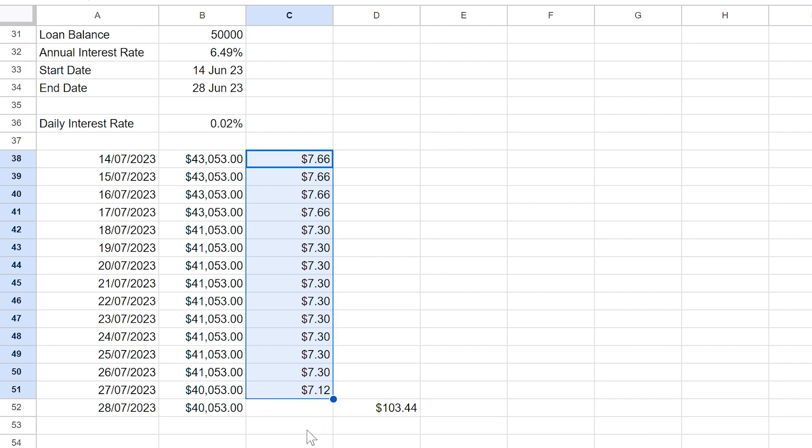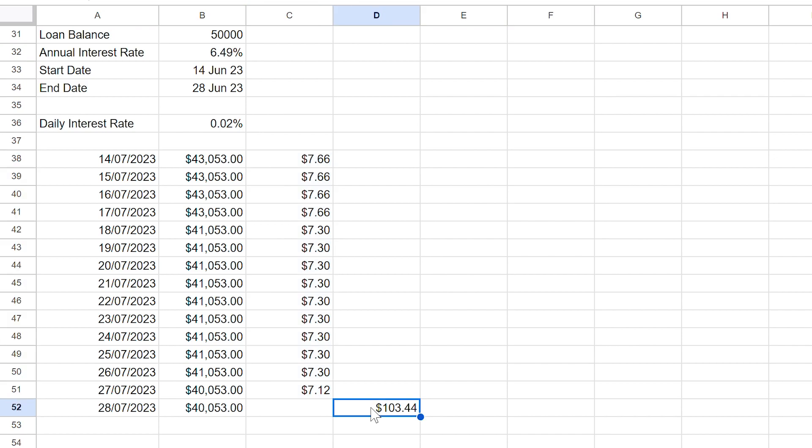As you can see, we have calculated a sum of $103.44, which is the same as what you can see on my ASB bank statement. So there you have it — the methodology for you to calculate the interest charged by your bank. You can also use this to calculate interest on many savings accounts too. It is likely that some banks may calculate their interest differently, however in my experience with ASB, this is the most common approach.